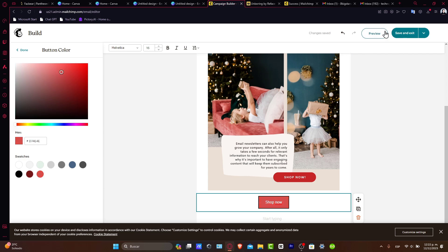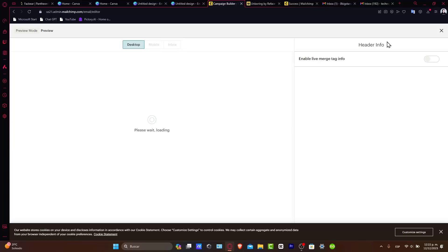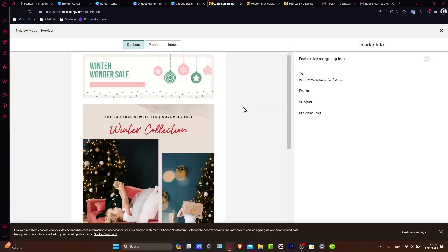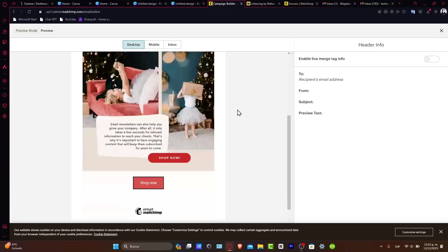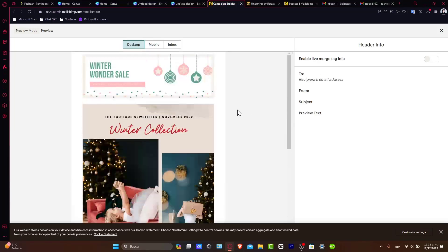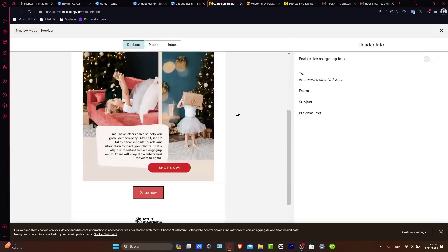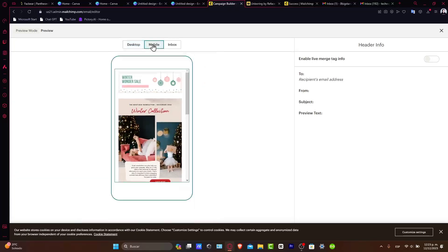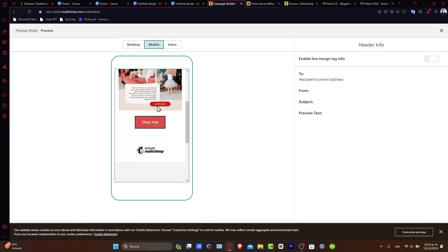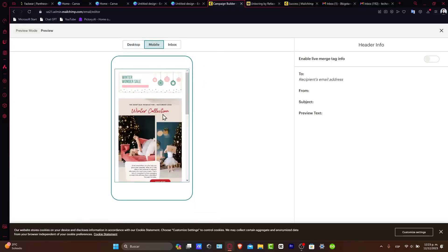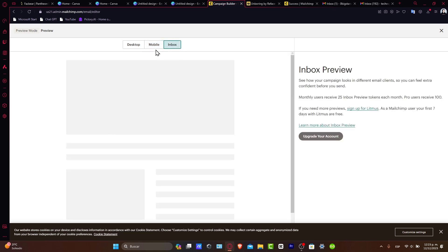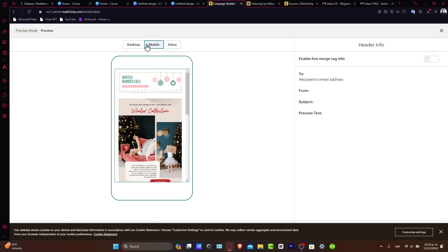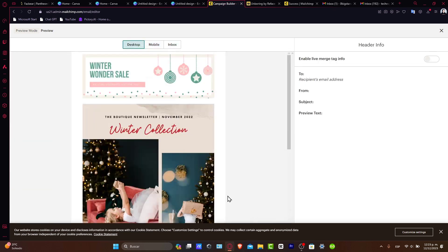Now hit preview to check how your design looks. It looks really great! Here's the desktop mode and here's the mobile mode. We've done a great job.